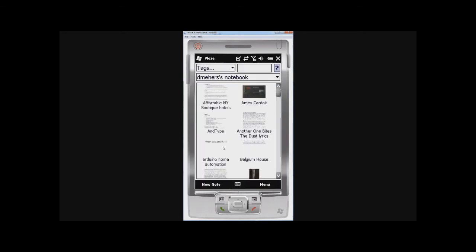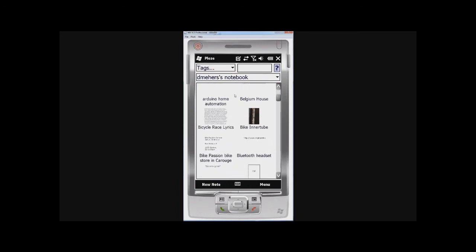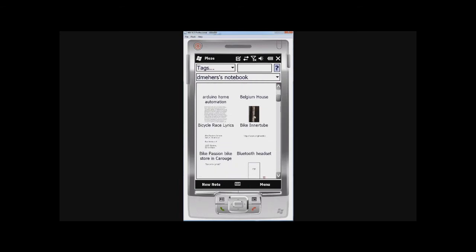I'm going to click on OK, and now I have my list of notes, including the details of my bicycle's inner tube in case I need to buy a new one.